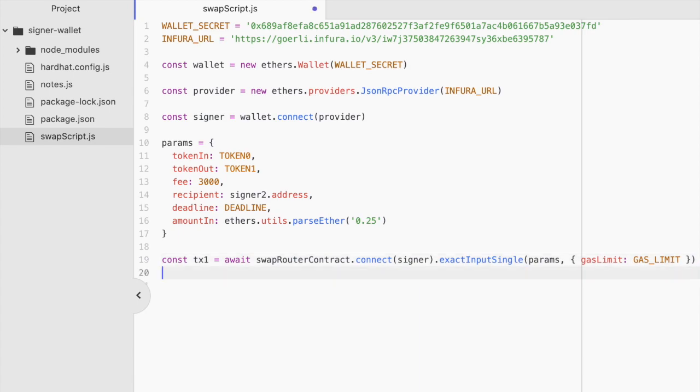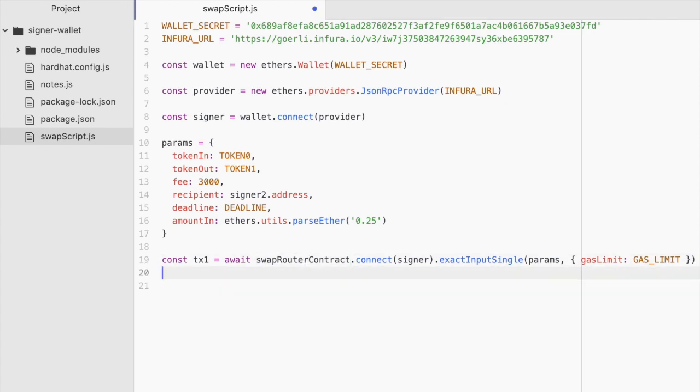And then we could run this to make the transaction. Obviously, I didn't initialize this here. I just wanted to give you an example. Otherwise, we could do this.